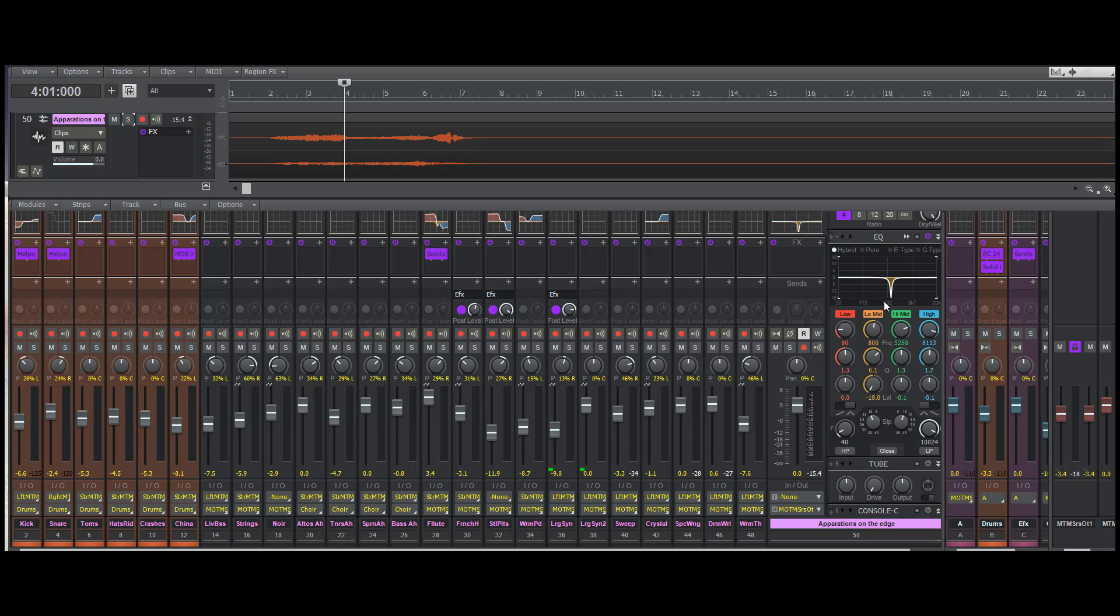So anyway, that was just a quick EQ tip that I happened to stumble across and I thought I would share with you guys. I hope that those of you who are engineers or interested in audio found it helpful. Thanks guys, enjoy, and if I find another thing like this I'll come back and let you know. Take care.